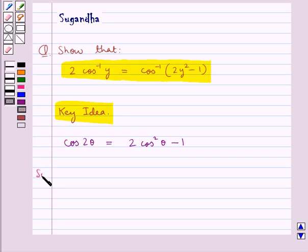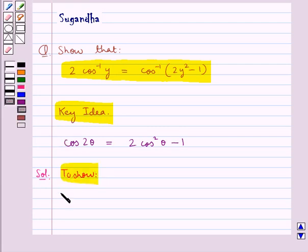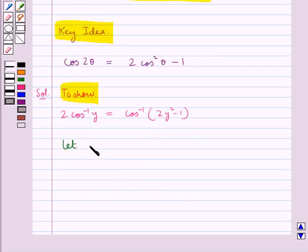Now we move on to the solution. We have to show that 2cos⁻¹(y) is equal to cos⁻¹(2y² - 1). First of all, we let y be equal to cos θ.